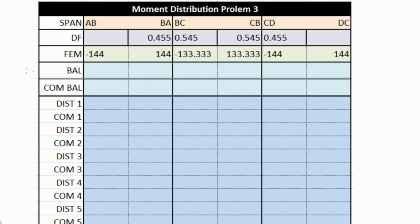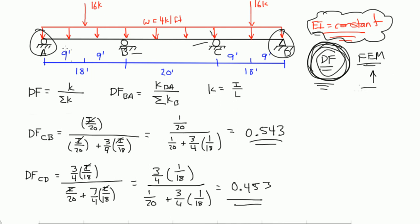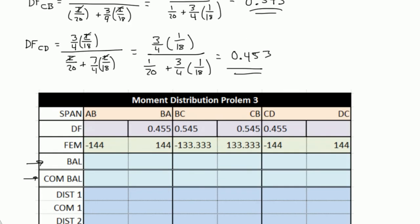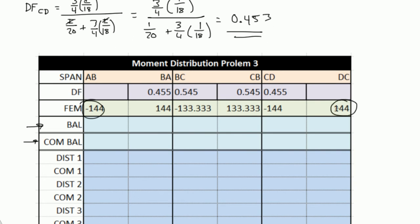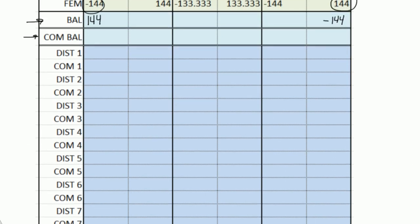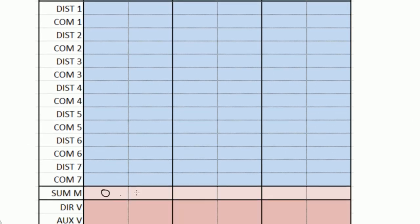Now there's one special thing I added, and that is this balance and this carryover moment balance. As you see here, this diagram has a roller at A and a pin at D. Therefore, since there's a roller at A, that means there is no moment at A. Rollers don't support moments, neither do pins, so the moments at A and D need to be equal to 0. But when we calculate these fixed end moments, there was negative 144 and there was 144. So this balance column is used to get rid of those moments at A and D. Since this is a negative 144, we need to place a 144 here. And since this is a 144 here at DC, we need to place a negative 144 here, because then the sum of the moments will be 0 here and 0 here.